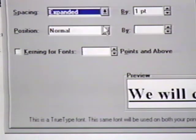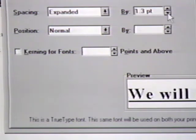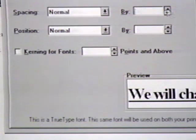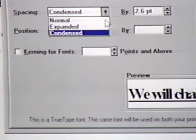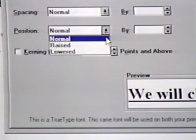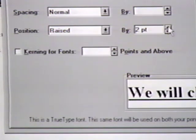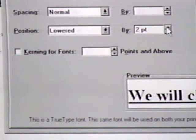We can also set the custom spacing by altering the number here. The default for expanded spacing is 3 points. The default for condensed spacing is 1.75 points. We can set these to what we want. We can also change the position of the text. We can raise or lower the text in relation to the baseline. The baseline is an imaginary horizontal line directly beneath a line of text. We can set the amount of space the text is above the baseline in the By box. This dialog box also allows us to set the spacing between characters. This is called kerning.